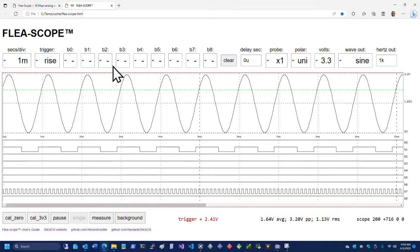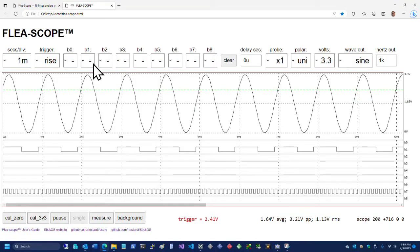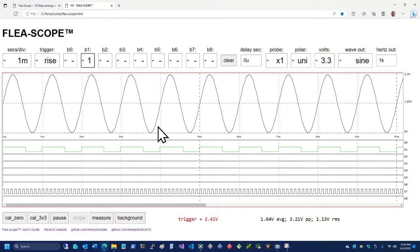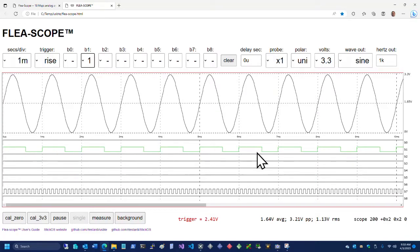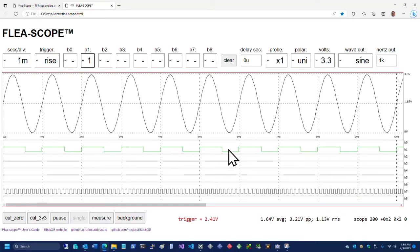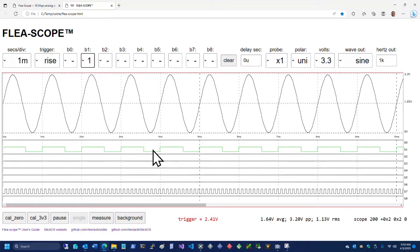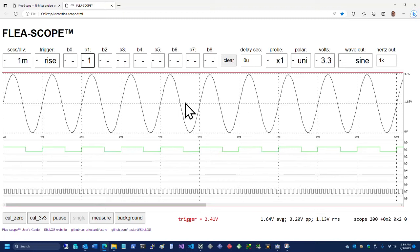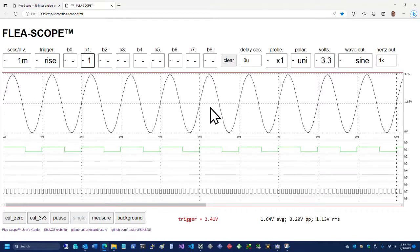And we are back to a one here. This guy turns green to show you that we're doing a digital trigger, whereas the green line up here says we're doing an analog trigger.